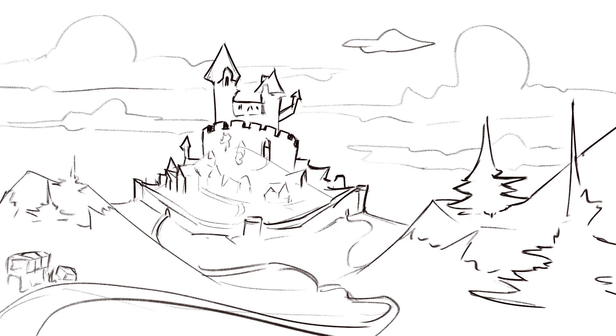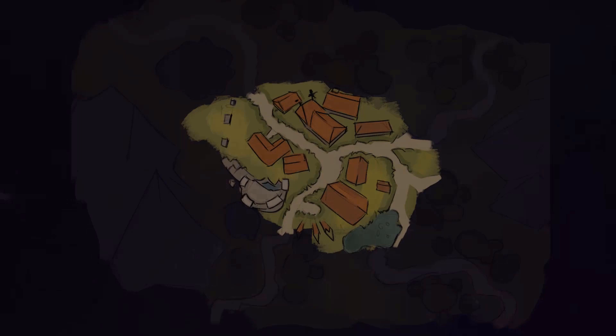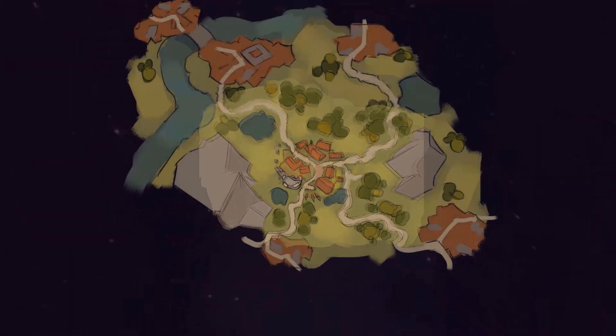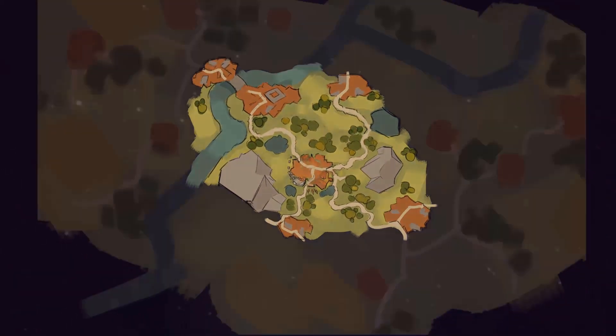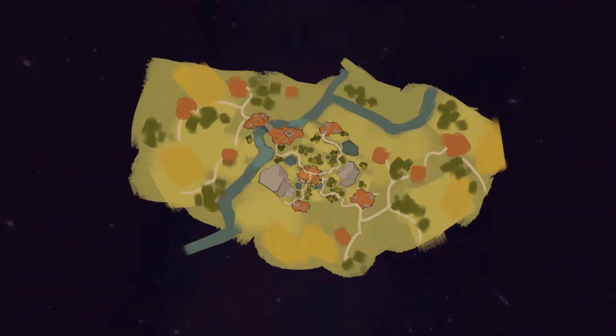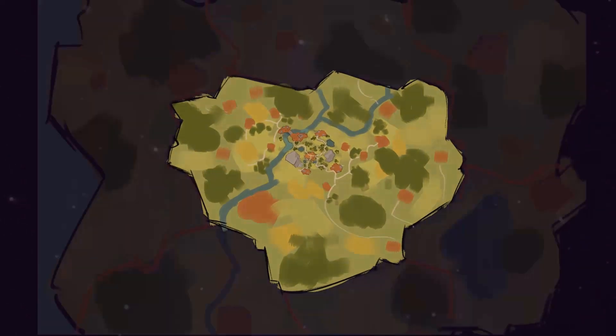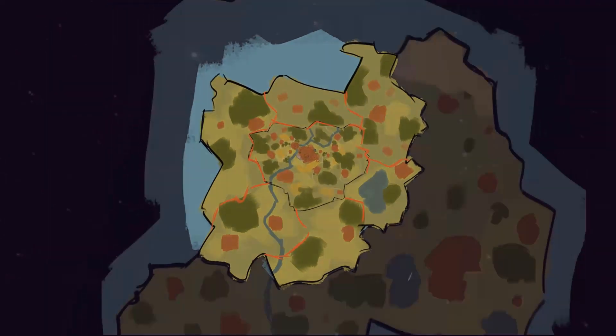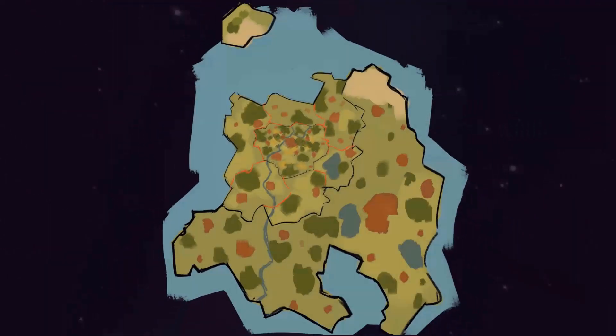You start with the most pressing and elemental things first, and then you expand from there. You start with the village, then you move to the surroundings, then to the county, then to the duchy, then to the kingdom, then to the empire, then to the continent, and so on and so forth.